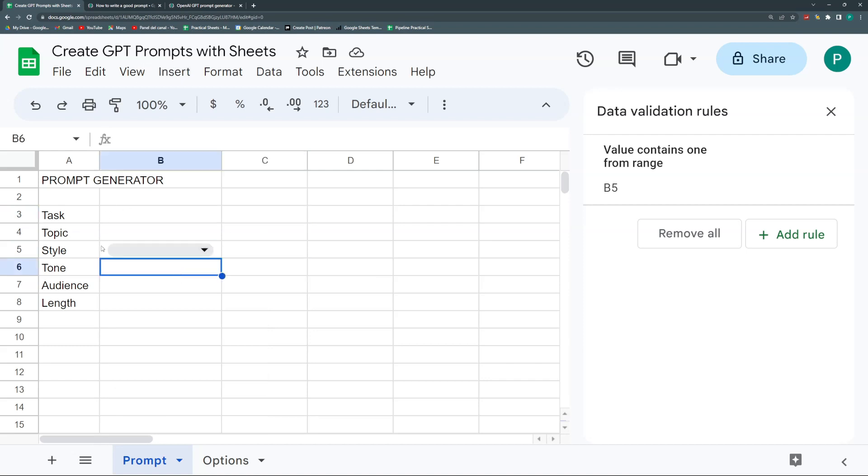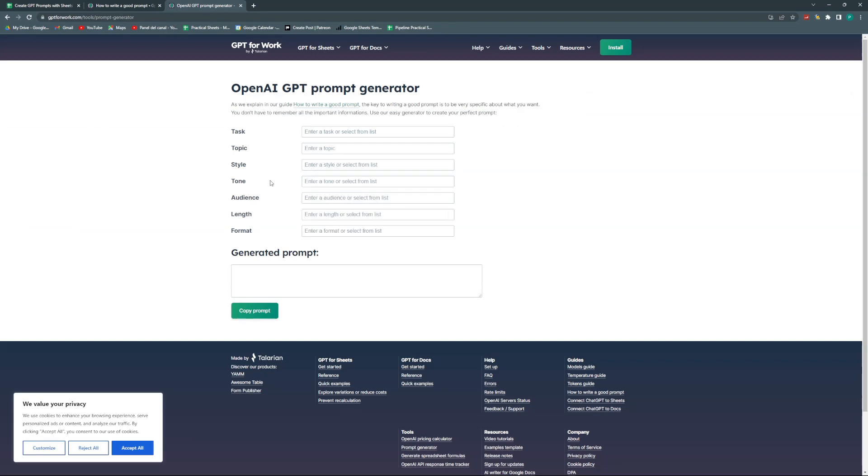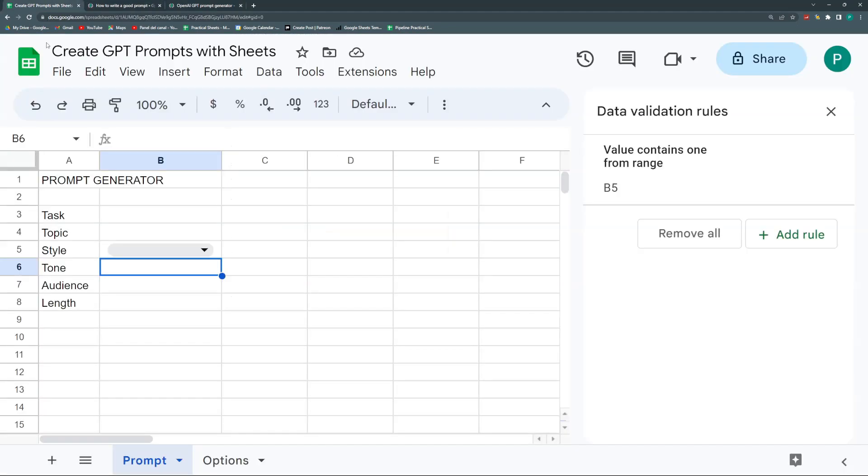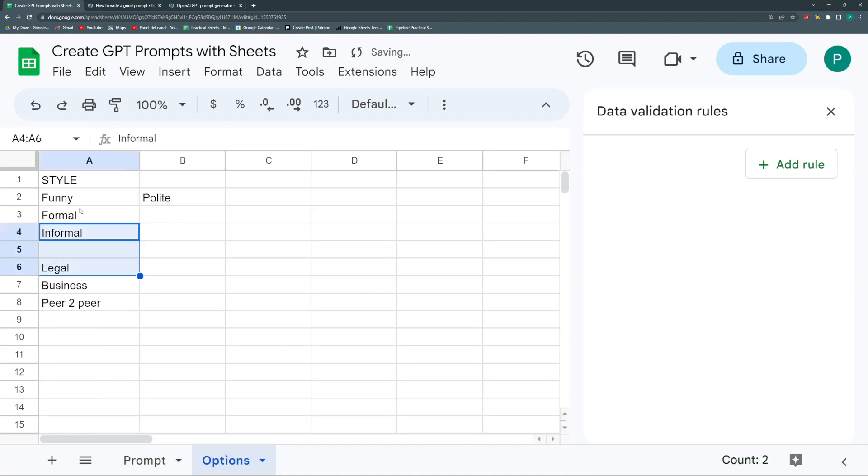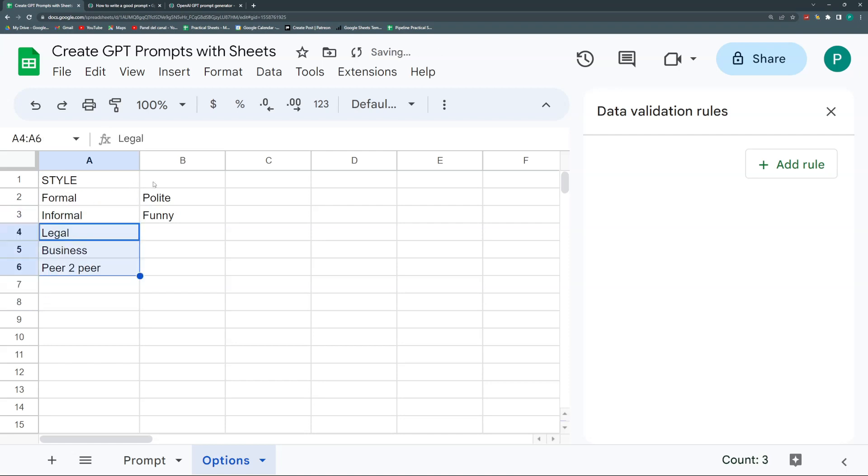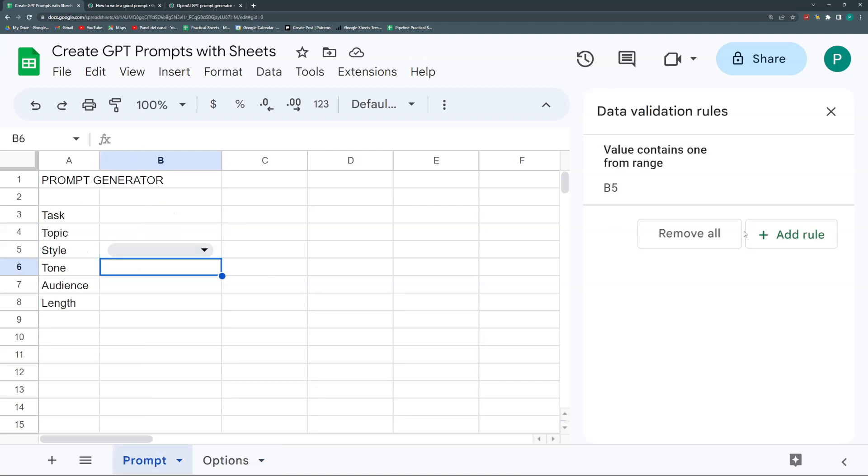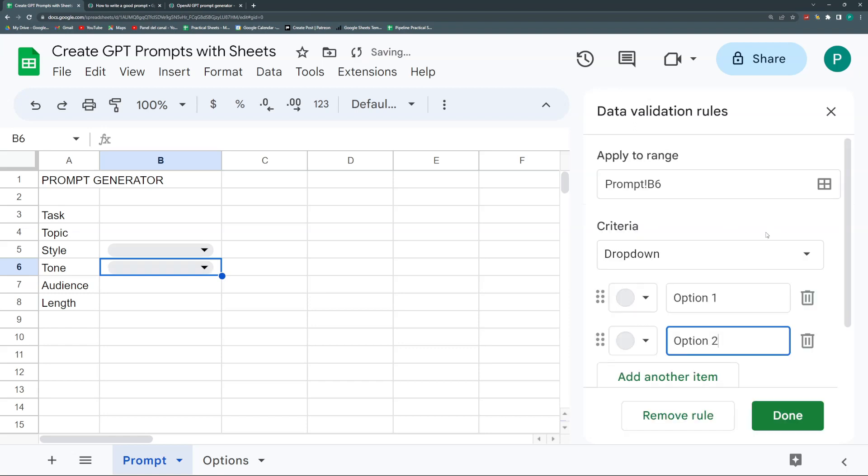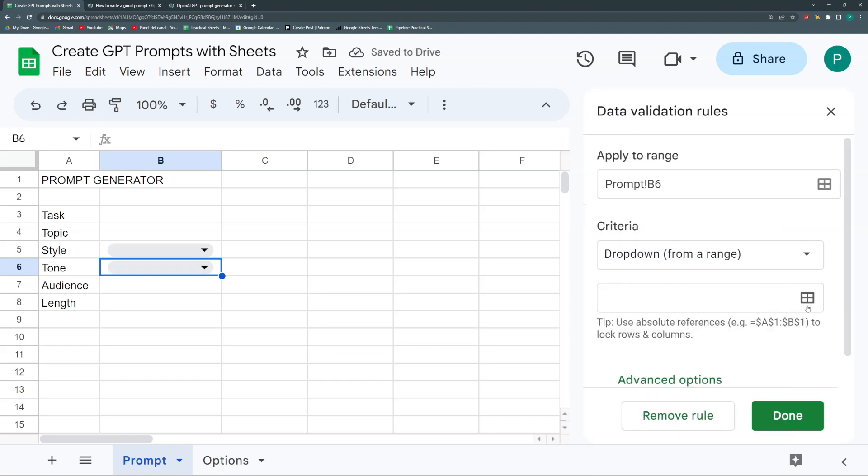Let's go with Tone. Style could sometimes be similar to tone, but tone is more about whether it's angry or confident. I actually mixed both here because polite may be more of a tone than style, and funny may also be more of a tone. It could be polite, funny, serious, angry.